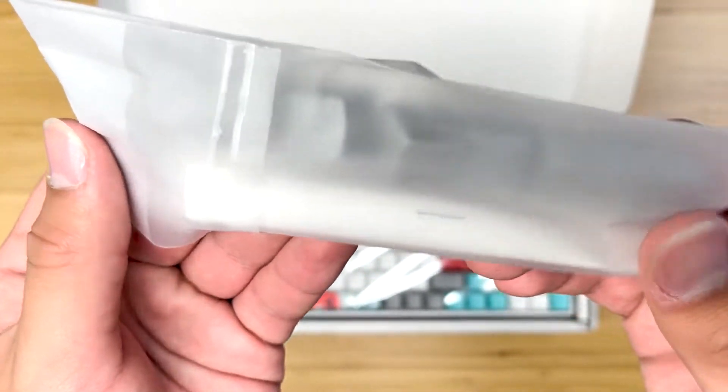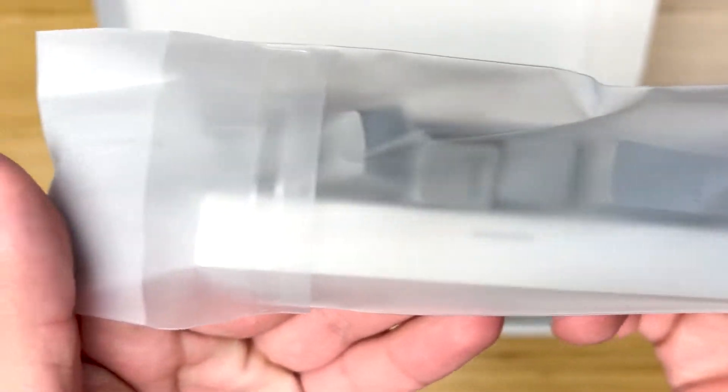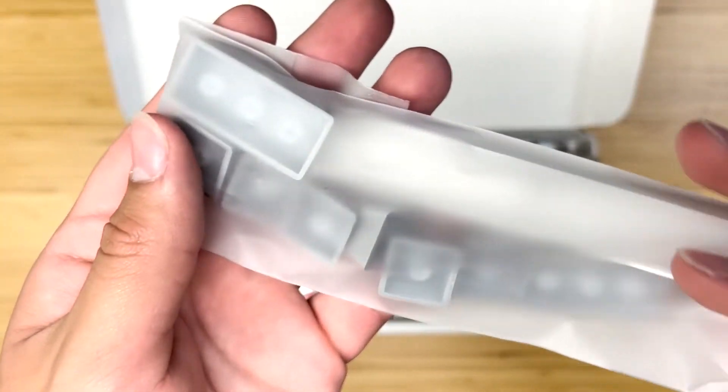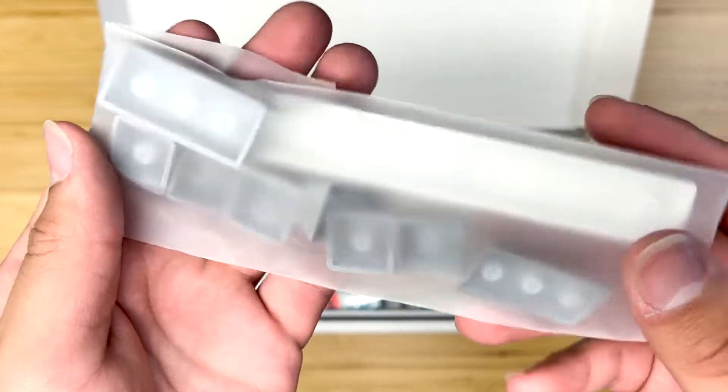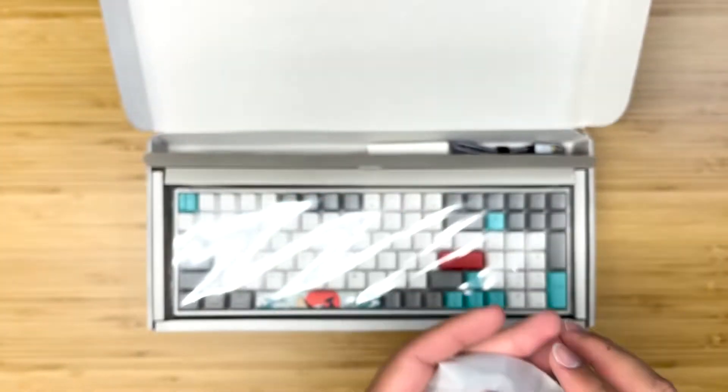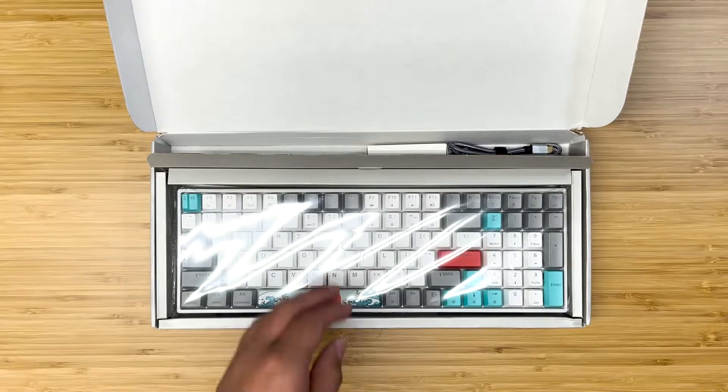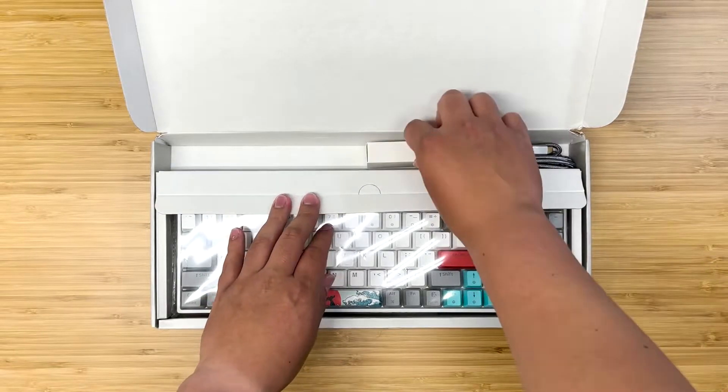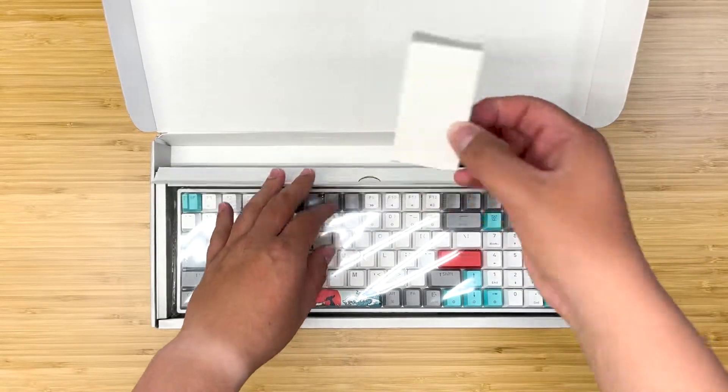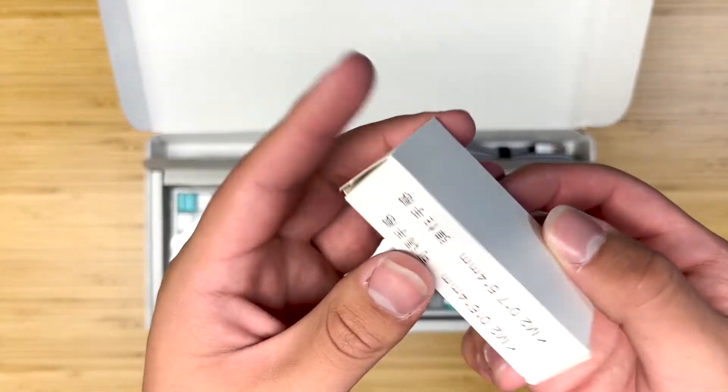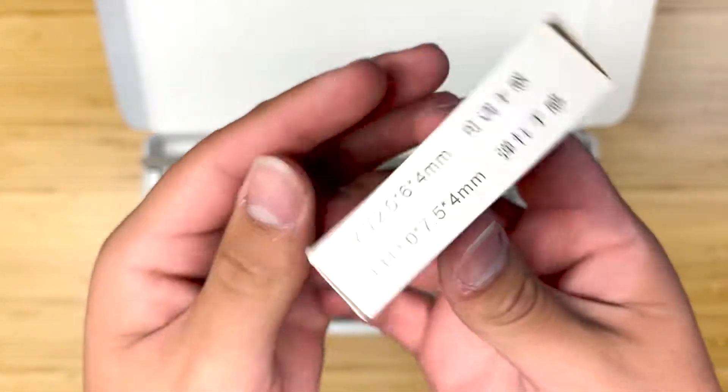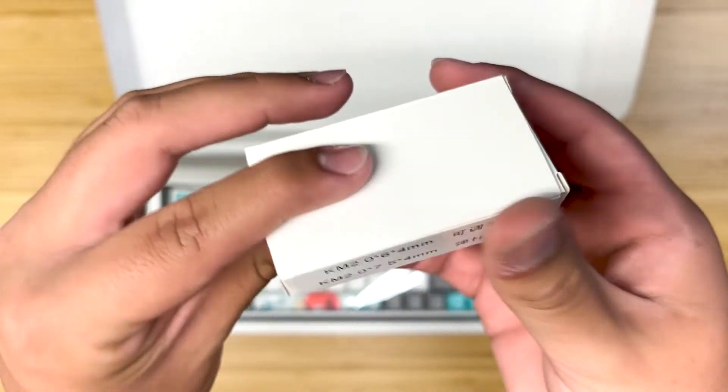On top of this, you just get some regular keycaps in case you just want to keep that white and gray look. You are more than allowed to do that. Here you have your switch puller as well as keycap puller.